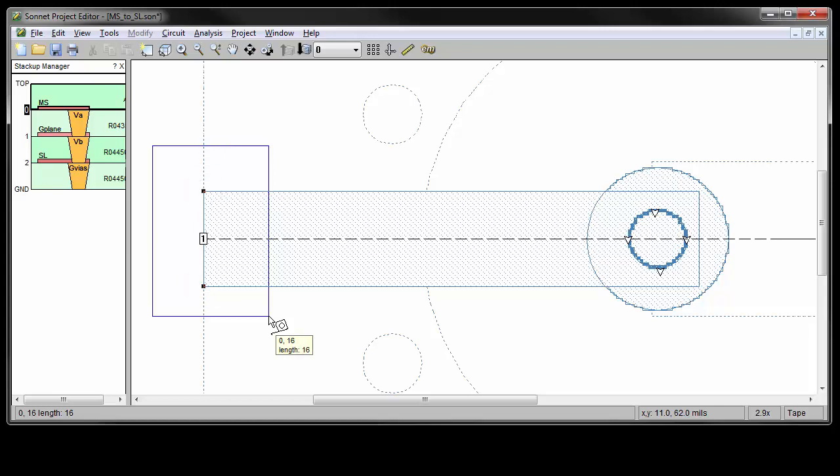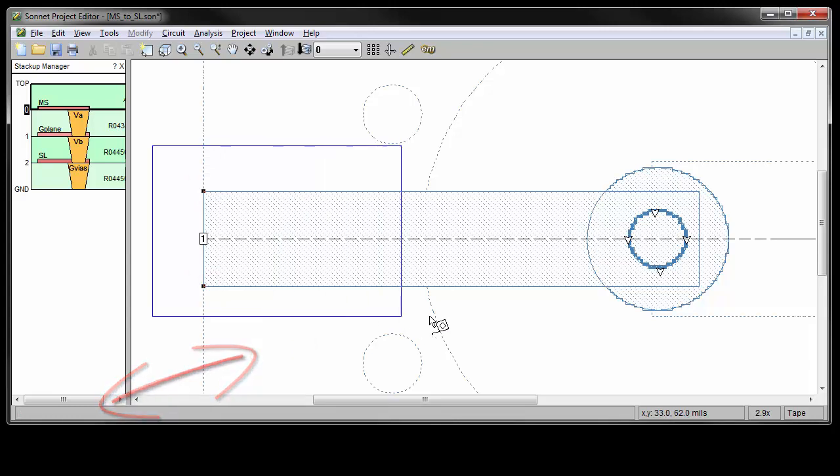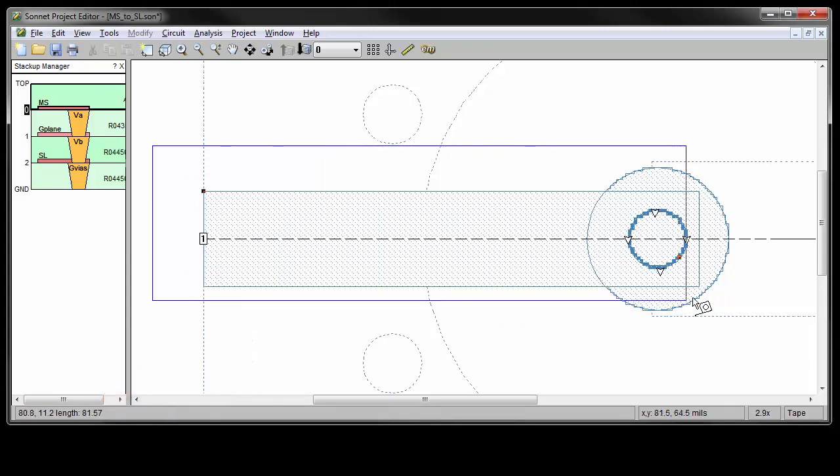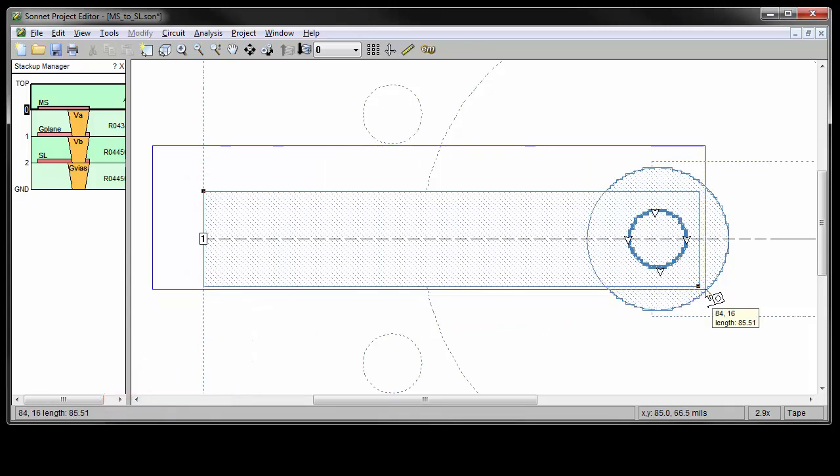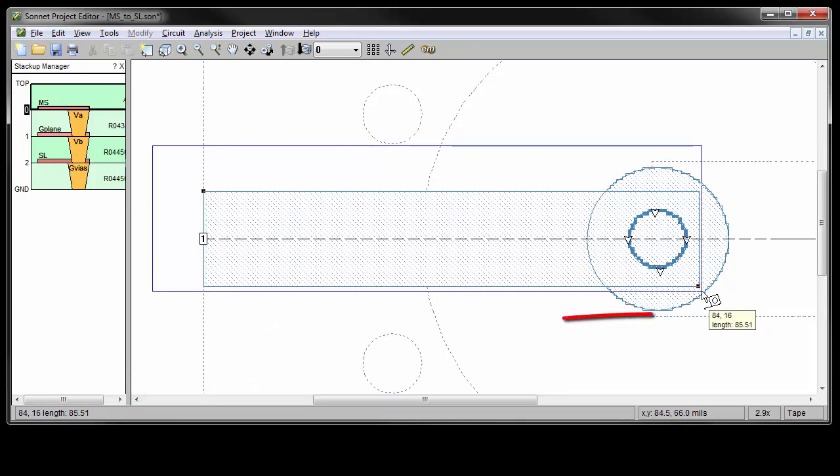Again, you can see in the pop-up window and status bar that the width is 16 mils. The length and width can be measured simultaneously by lassoing the entire polygon. Now you can see that it's 84 by 16.